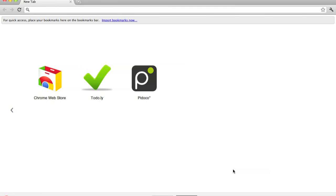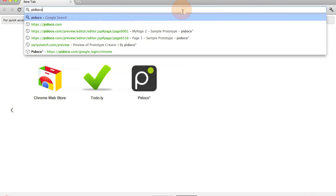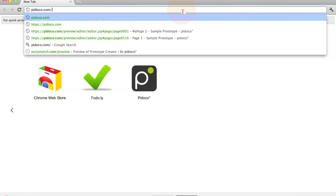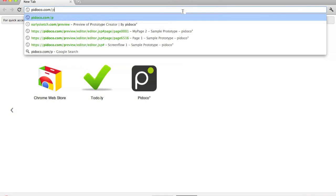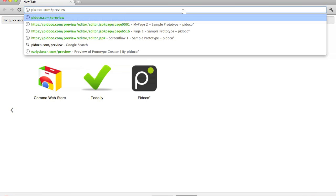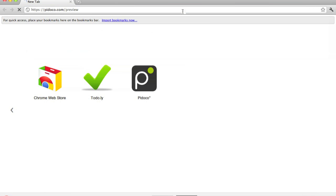Welcome to pdoco. Today I want to show you the new version of our prototype creator, and for that we are going to our preview that you can find on pdoco.com/preview.